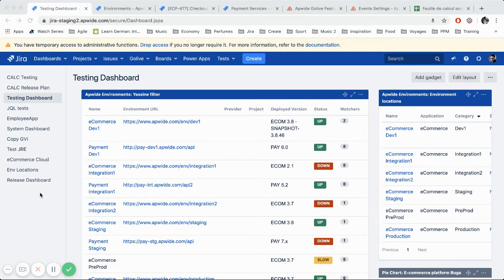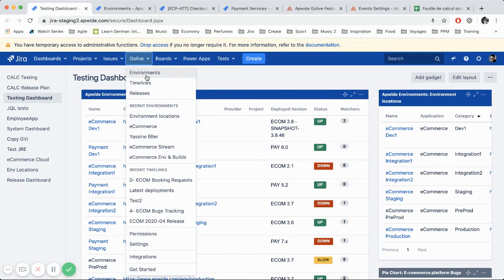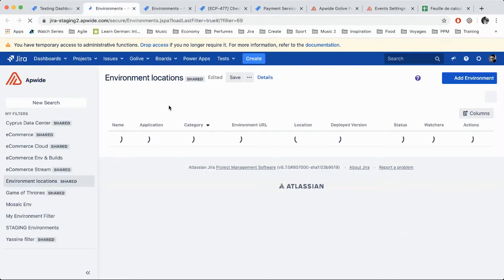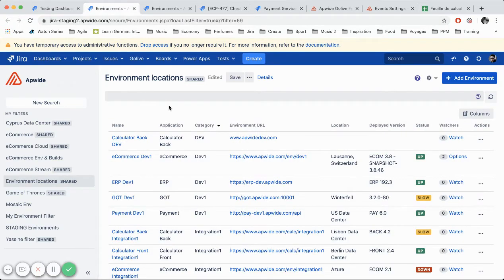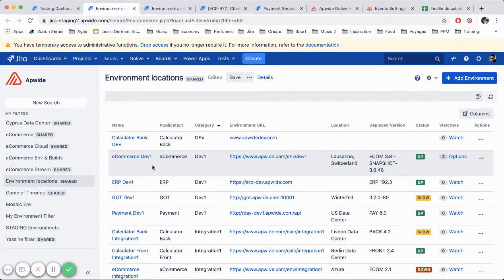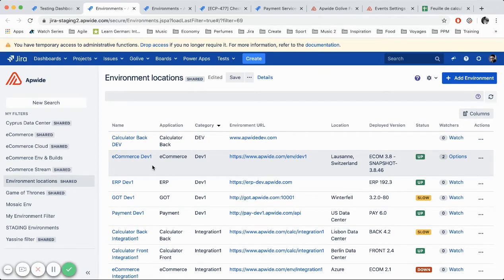So we've seen in a previous video the Go Live environment inventory where you have all the structured information of your environments. So the goal today is to use those informations and to display them inside our Jira issues. So let's take a look.